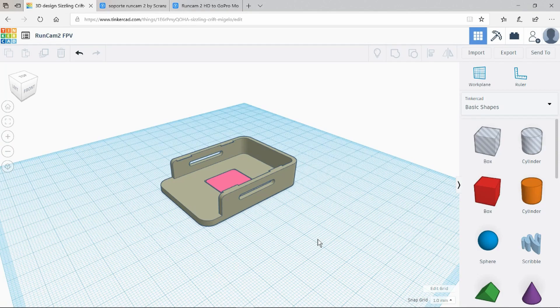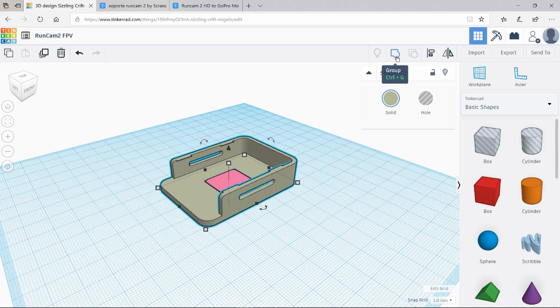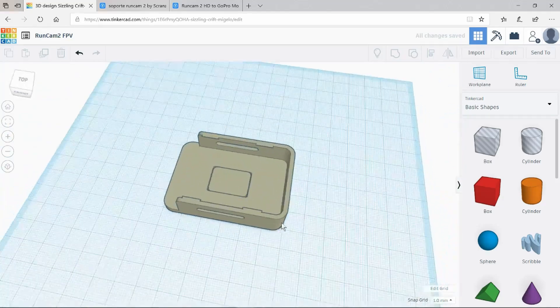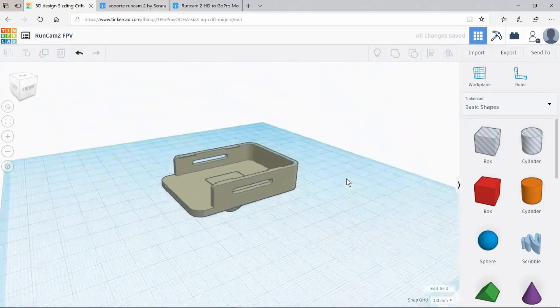Clearly the next thing we have to do is to combine the two objects together. Which we do with the group function. And now we have a single object.